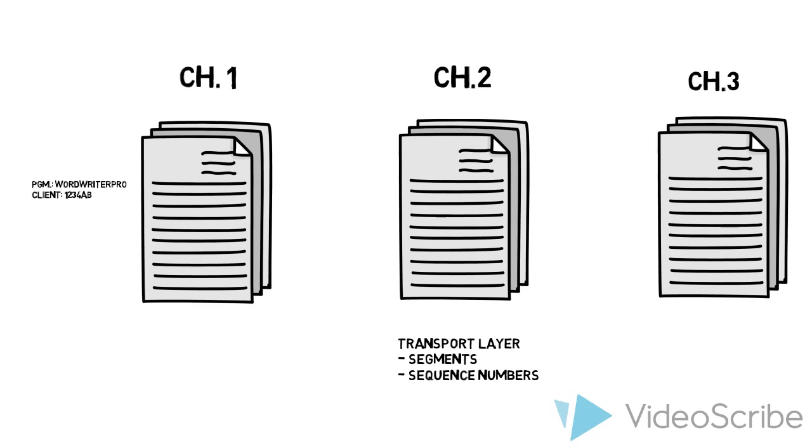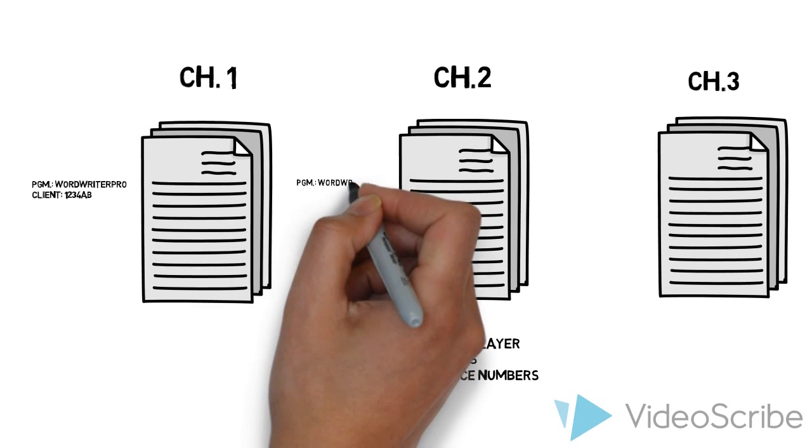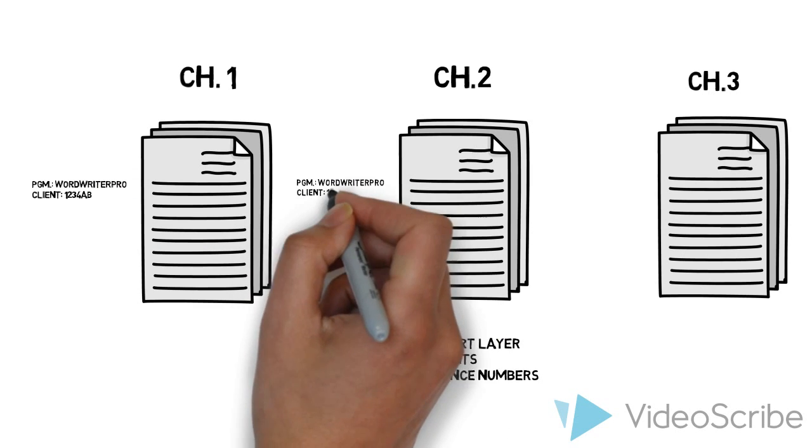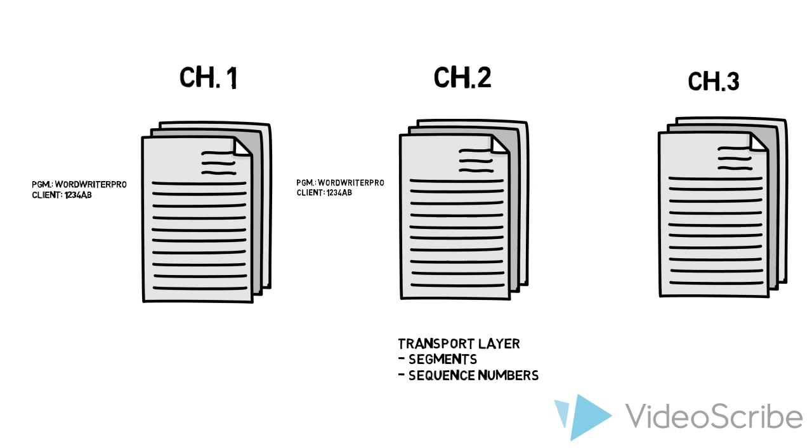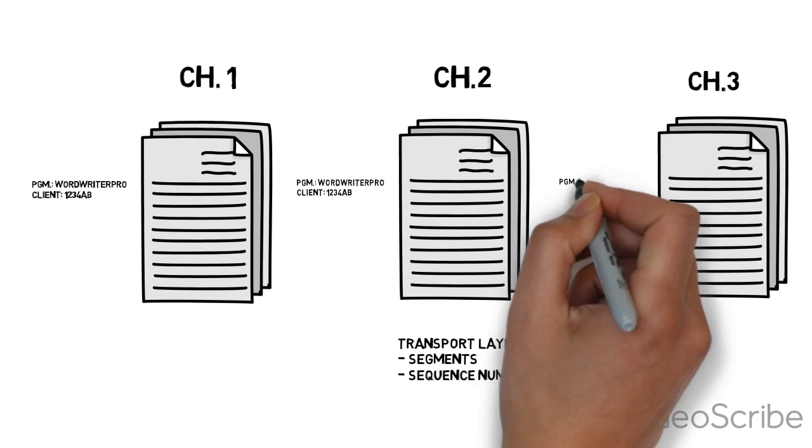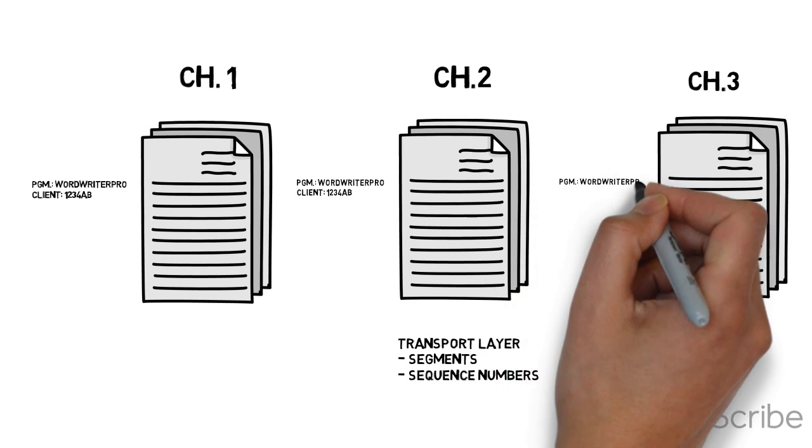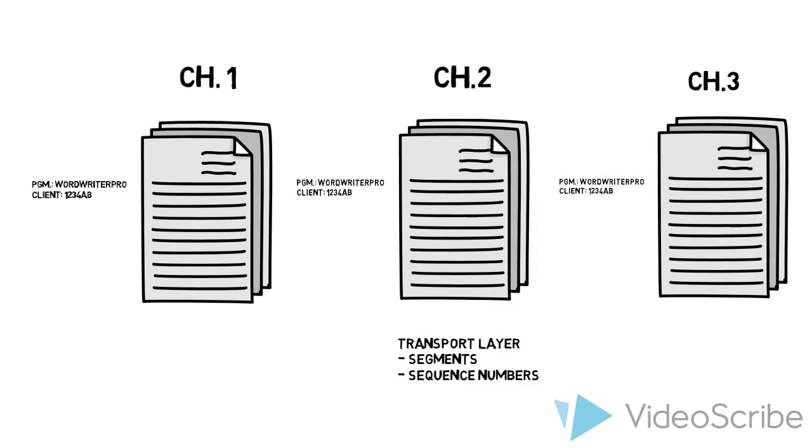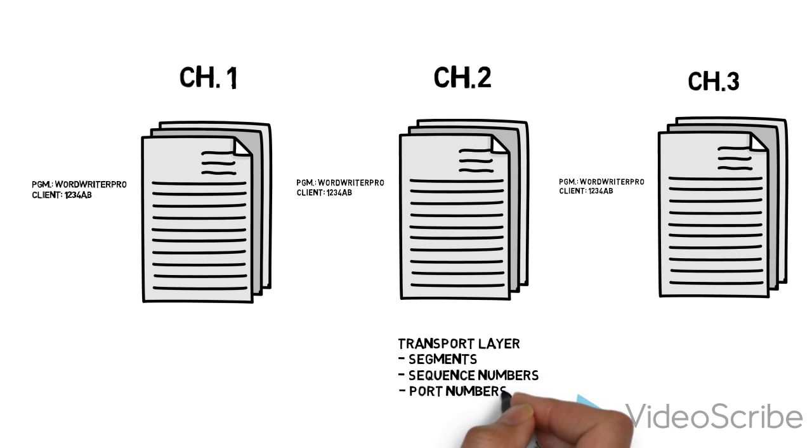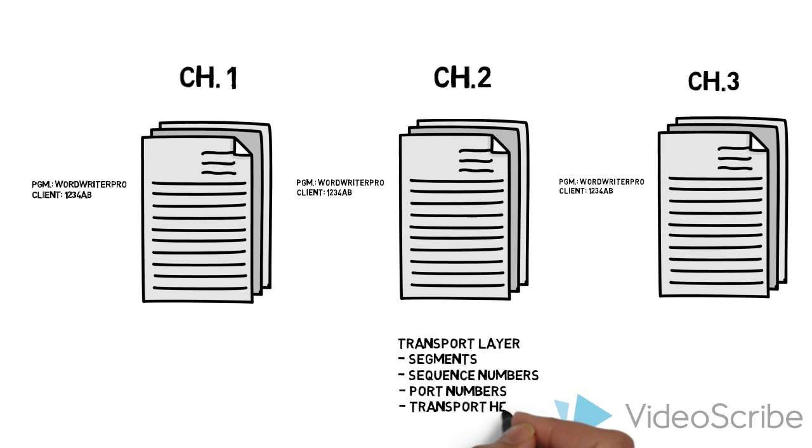One of the things we want to do is ID the program that it was made with. This was Word Writer Pro. We also want to say what's the client license: 1234AB. This is equivalent to the port numbers. This information makes up the part called the transport header.